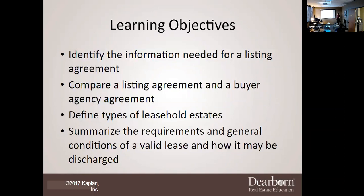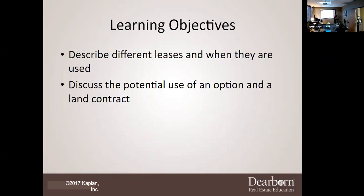Further, we're going to identify the information needed for a listing agreement, compare a listing agreement and a buyer agency agreement, define the types of leasehold estates, and summarize the requirements and general conditions of a valid lease and how it may be discharged. Our last two objectives are to describe the different leases and when they are used, and discuss the potential use of an option and a land contract.